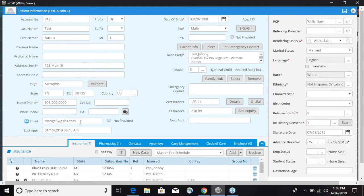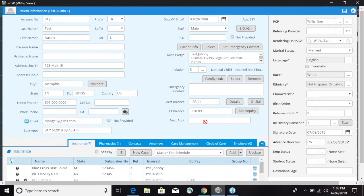You can web enable them, voice enable and text enable them as well. Next we have the email address and then at the very bottom here you also have last appointment and if you go over to the right you have next appointment.